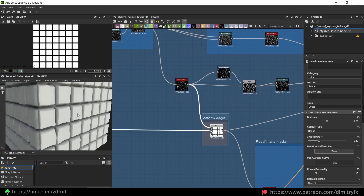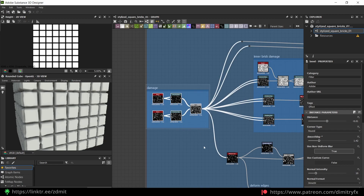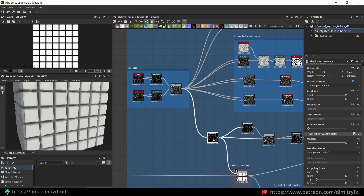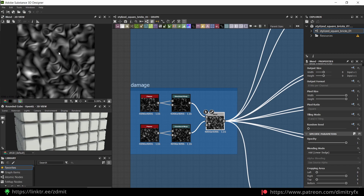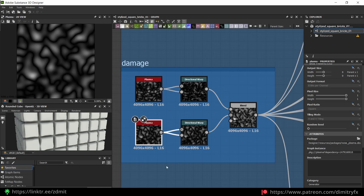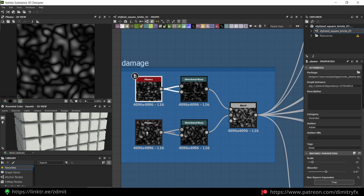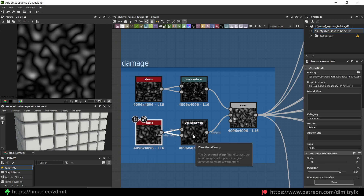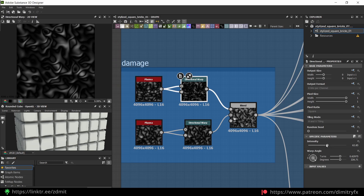And then I'm doing this outer edge deformation, which is a very slight one. This is the mask that drives the deformation, and the mask itself looks like this. I'm using a combination of two plasma noises — this one with a scale of 15 on the top one, and the bottom one with a scale of 13. Then I'm using a directional warp on both of them just to add some randomization, and then I'm using this intensity.